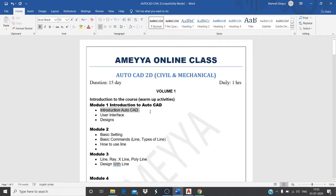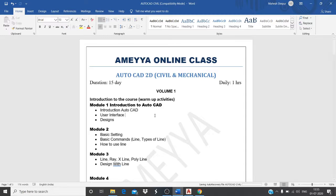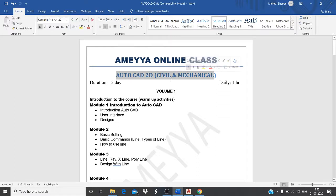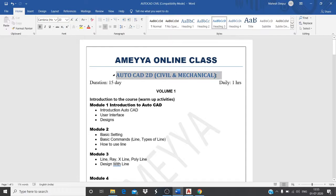In the next video, we are going to start with an introduction to AutoCAD. We will cover what CAD is, when it started, which company developed it, what the user interface looks like, and what types of designs can be done in the software. This is not limited to civil or mechanical — these tools apply to both departments.